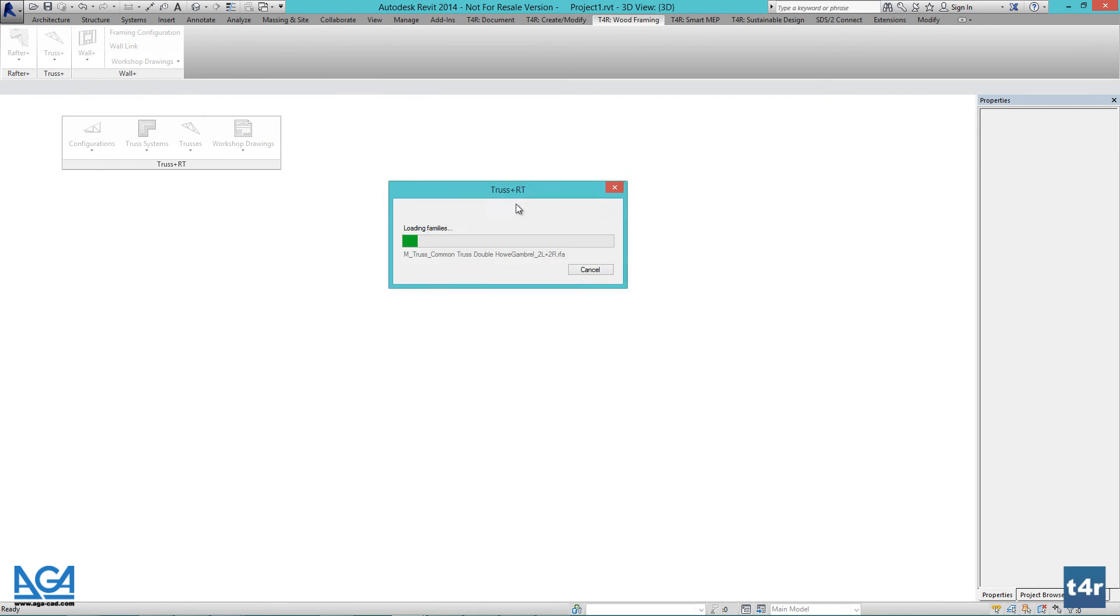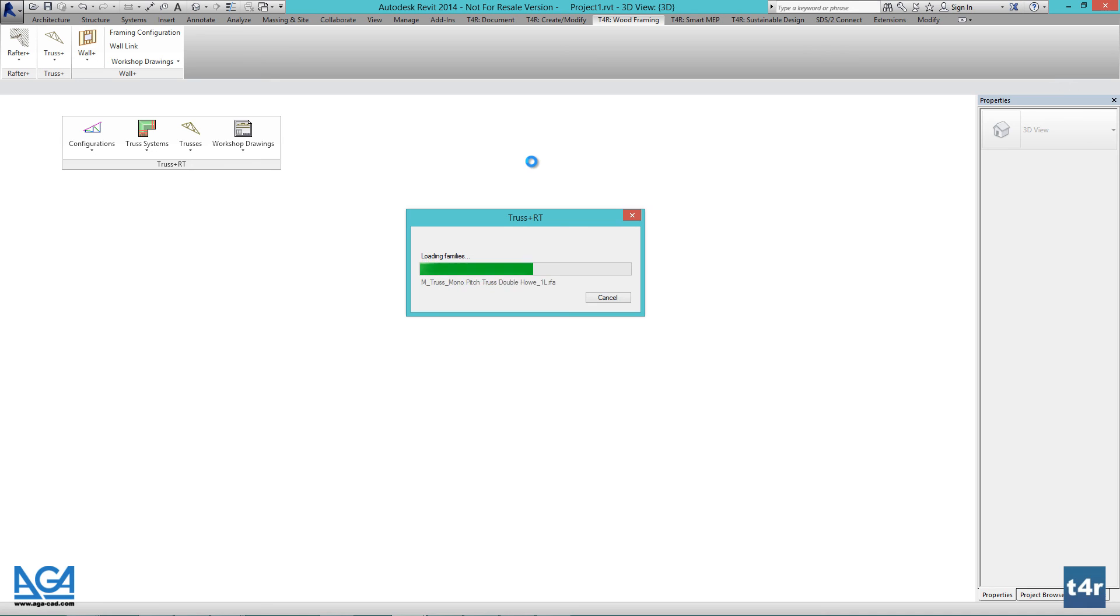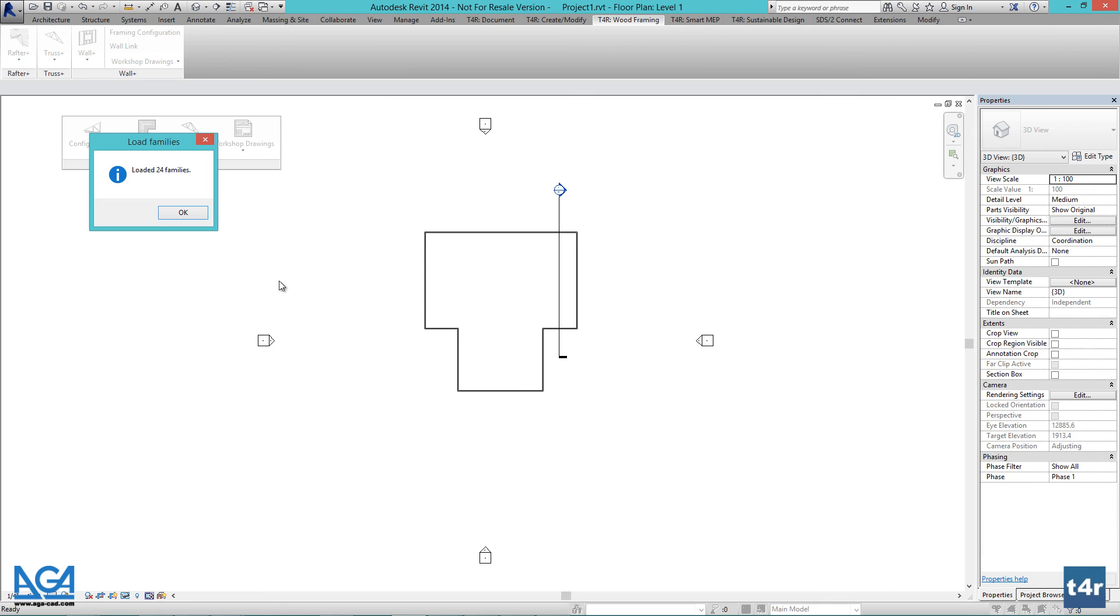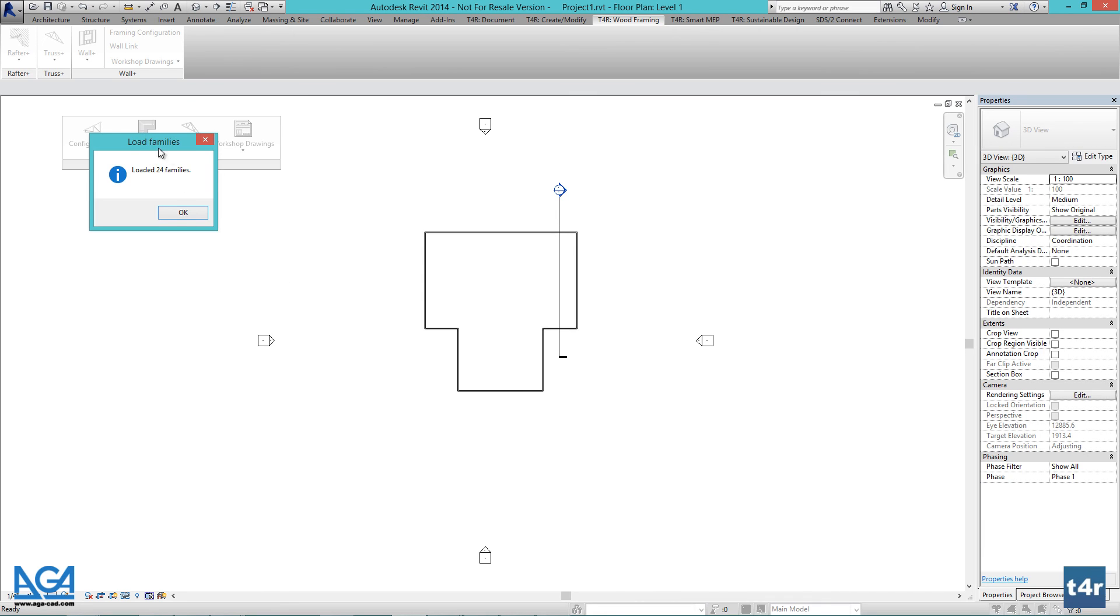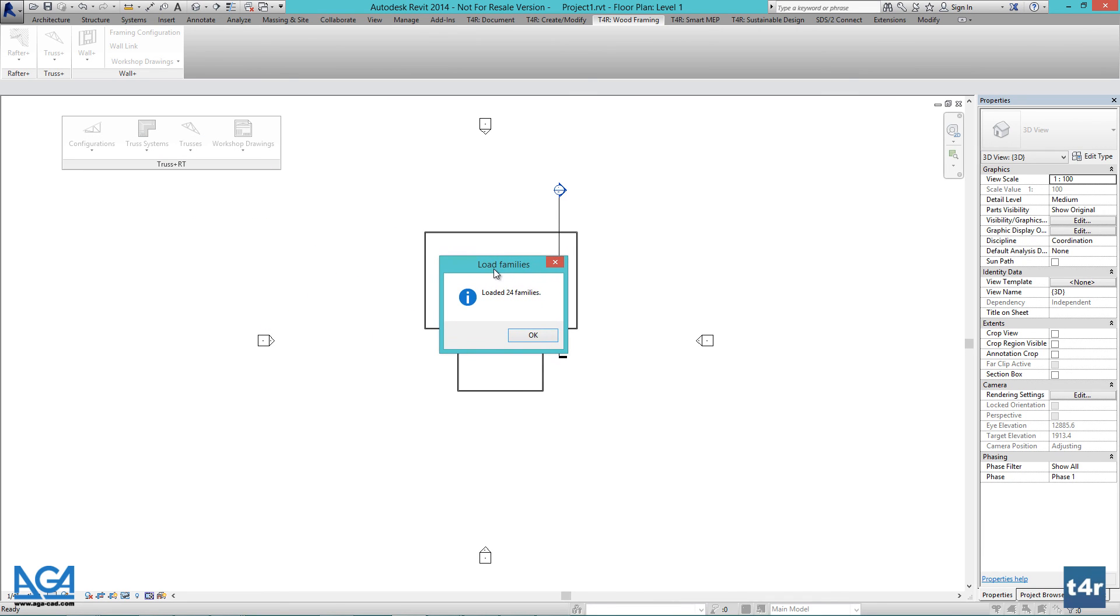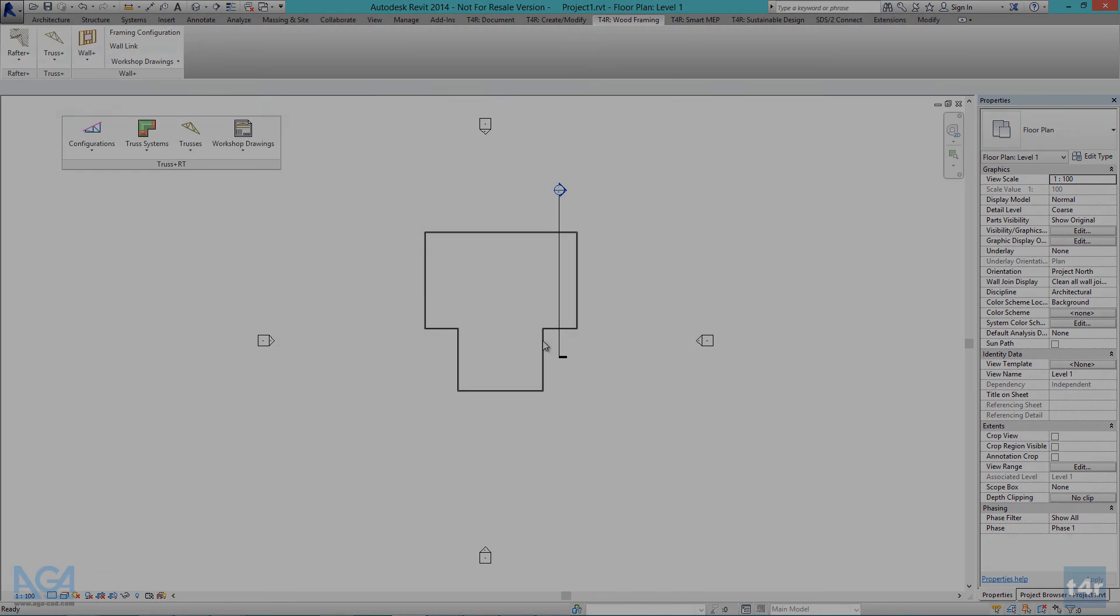It will take approximately 2 to 5 minutes to load your truss types. This video is accelerated 10 times for viewing purposes. After that, you should get a confirmation box. We are now ready to model some trusses.